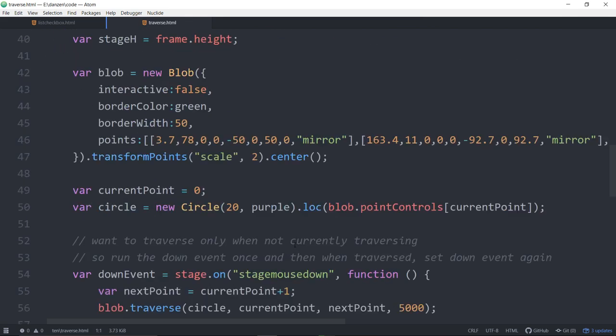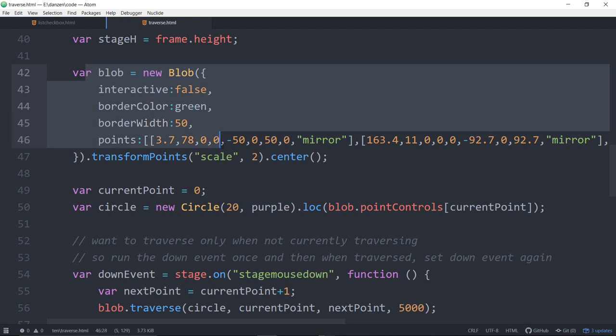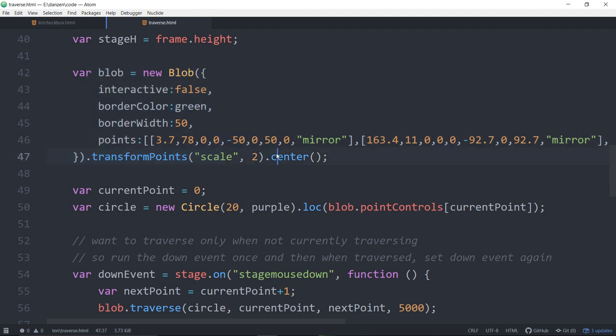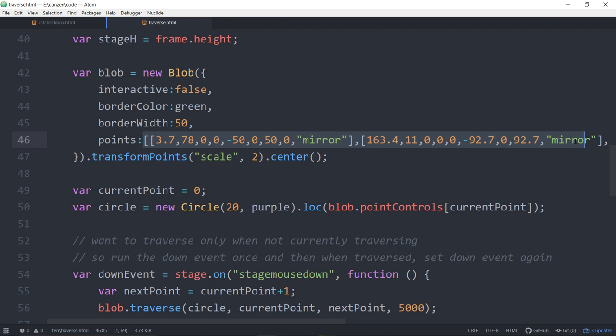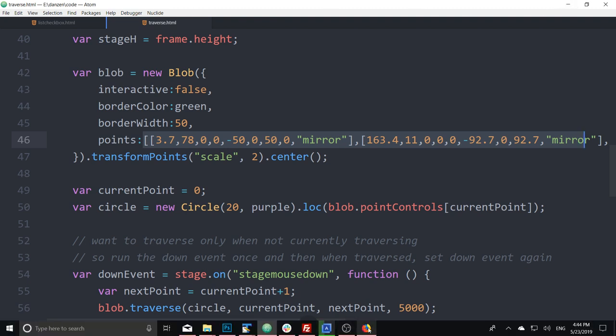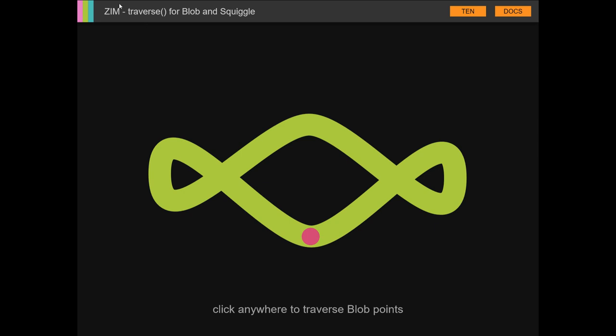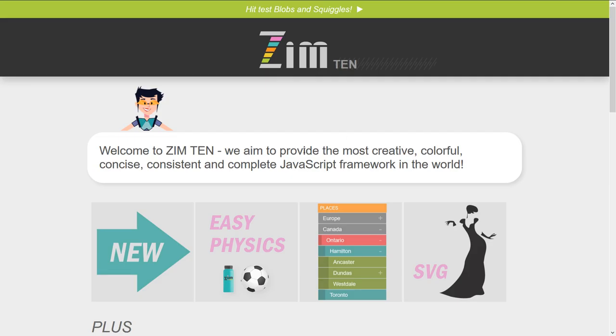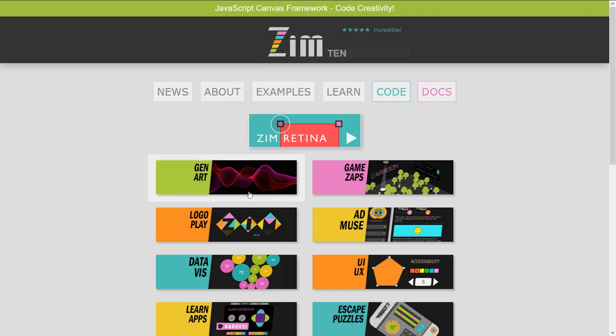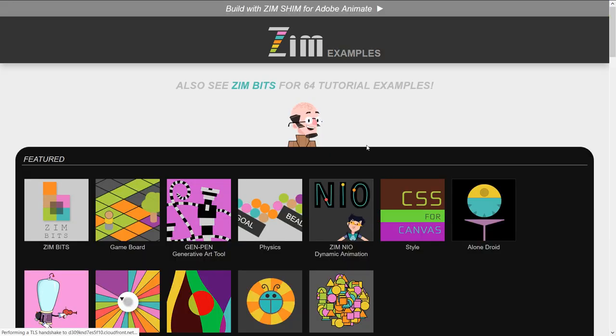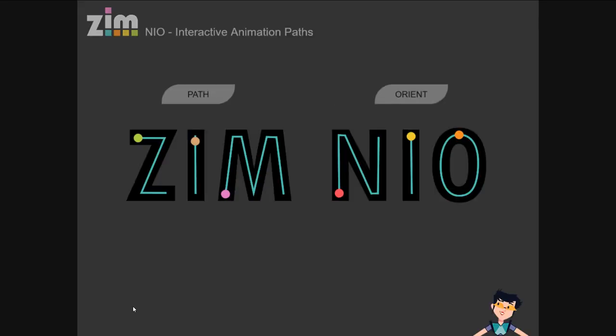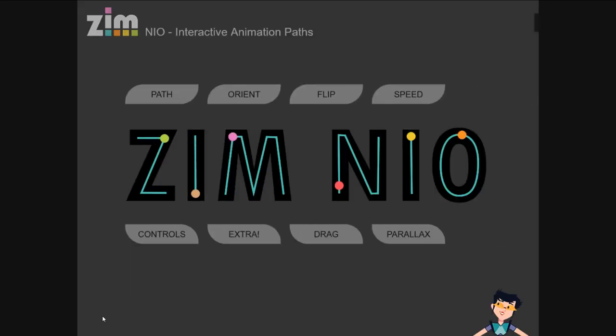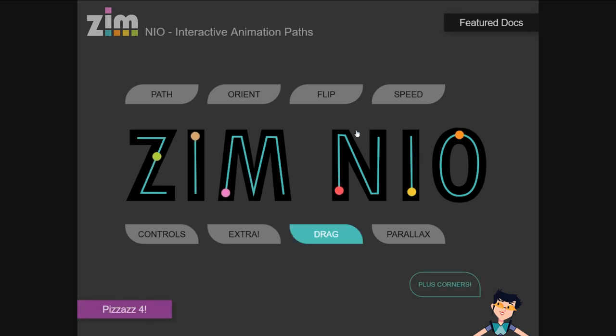We've got the code for that traverse. There's our blob. Once again, we're in 10.4 and we got that. If you haven't worked with blobs before, that came from Pizzazz 4 which can be found in the Neo site.